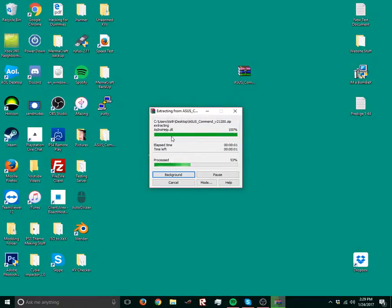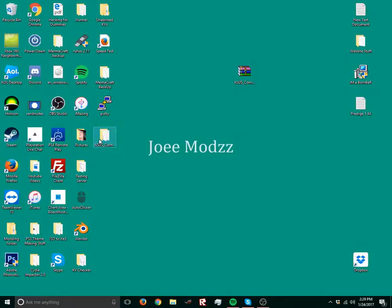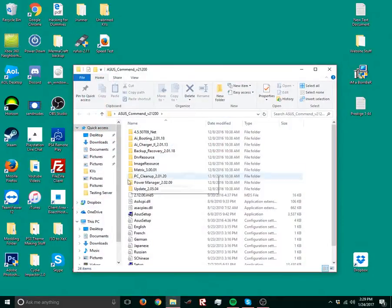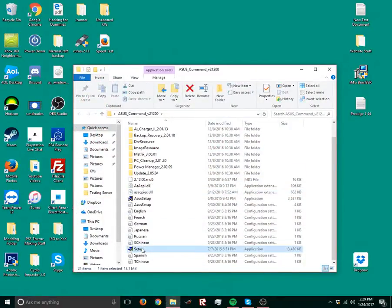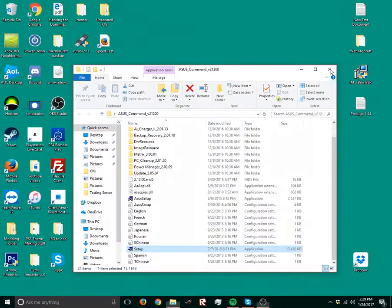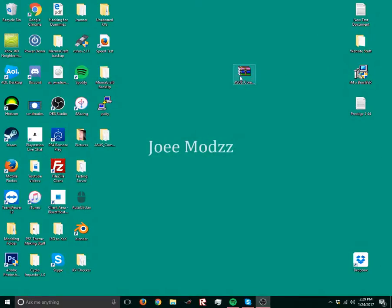And then when that's done, you're gonna wanna open it, run the setup, click yes. But I already did that. And then check all the boxes and finish it.